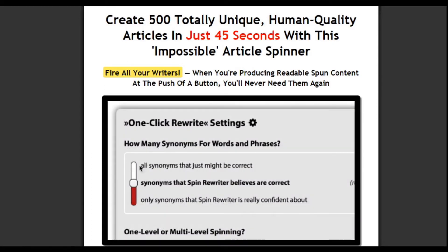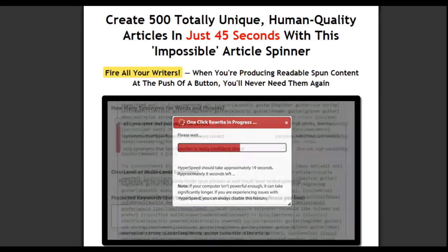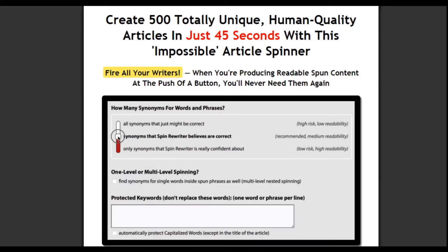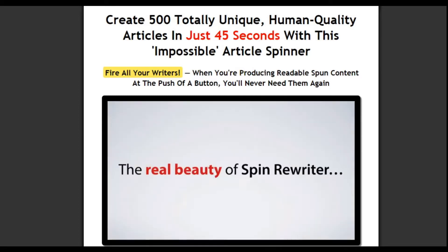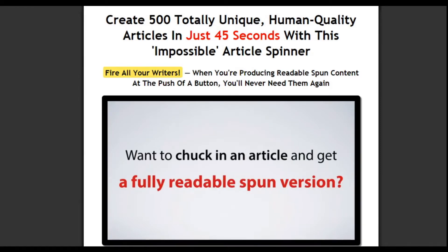You can also set just how adventurous you want to be with your spinning. If you just need a lot of versions, you can tell Spin Rewriter to make a lot of suggestions for every word. And if you're creating content for a PBN where you want to be a bit more confident about the quality, you can limit it to just the best options. You can even use multi-level spinning or set certain keywords, like maybe your brand name, that you don't want Spin Rewriter to change. But the real beauty of Spin Rewriter is that while you can do all of this, you don't need to. Just push the button and you'll get a high-quality article that you can use right away.